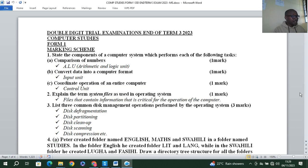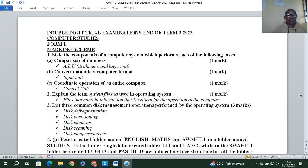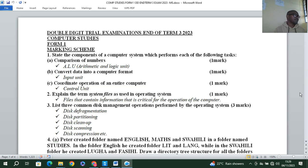The next question: explain the term 'system files' as used in an operating system. System files are files that contain information that is very important or critical for the operation of the computer. Next: list three common disk management operations performed by the operating system.